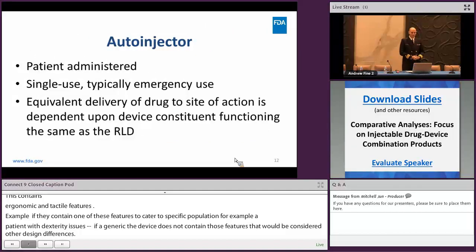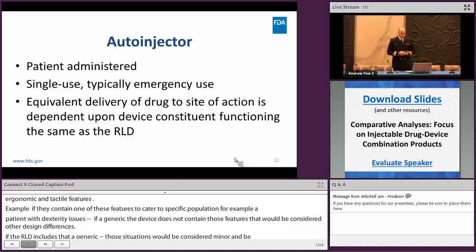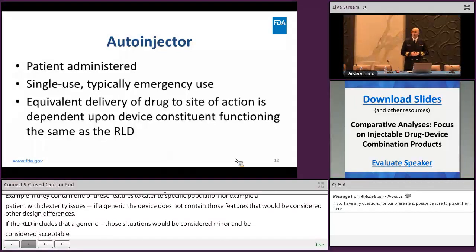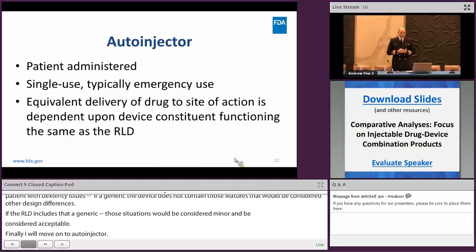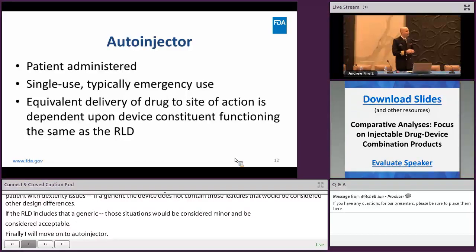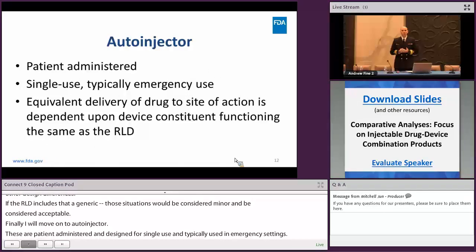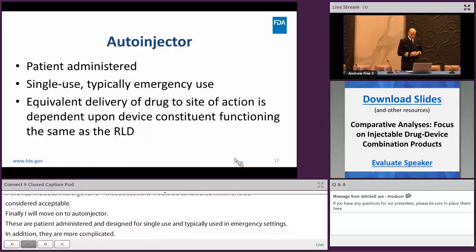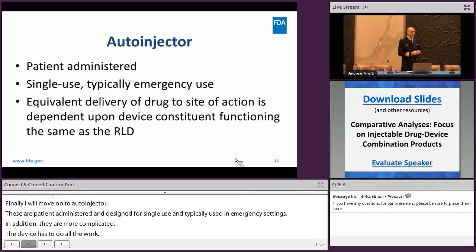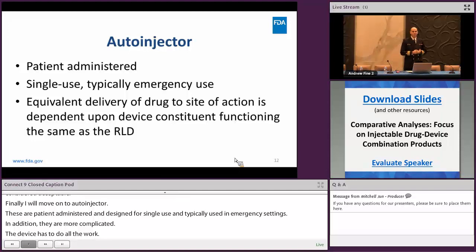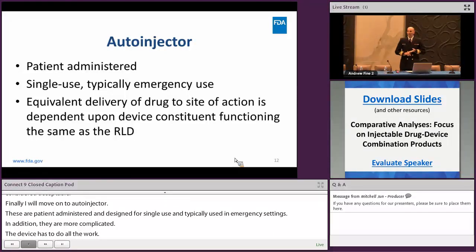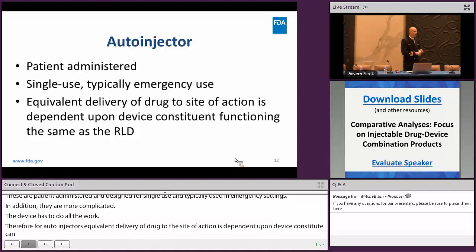Finally, I'll move on to auto-injectors. These are patient or caregiver administered and are designed for single use, often in emergency settings. Auto-injectors are the more complicated devices — the device has to do all the work: how much drug is delivered, how deep the needle goes, and how fast it fires. Therefore, for auto-injectors, equivalent delivery of the drug to the site of action is dependent upon the device constituent functioning the same as the RLD. For the previously discussed injectable products, the end user will determine the delivery of the drug — what angle the needle is inserted and how quickly the liquid gets to the site of action.